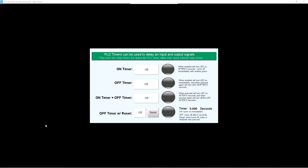Right now I have VNC viewer open and I am viewing the HMC device. Let's test this now that we're online. Let's first test the on timer. After five seconds, it turns the LED light on. Let's turn it off. Let's test the off timer — turn it on, it turns on immediately. Let's turn it off. After five seconds, it turns off.